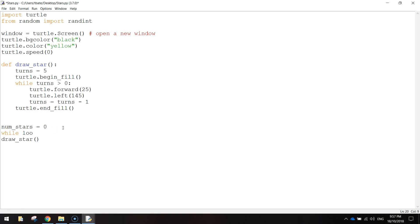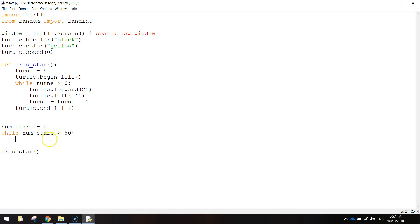Then we're going to make another loop. It's going to be a while loop. So while the number of stars is less than 50. We're going to run some code. So while we've got less than 50 stars on the screen, we're going to do this.